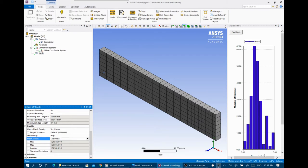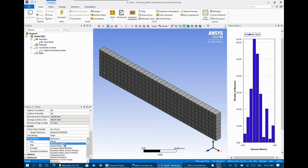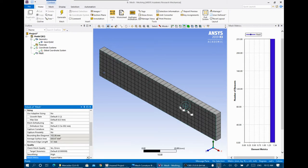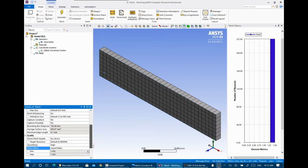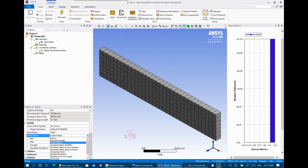The mesh metrics chart shows the number of elements for each value of a metric. If we change it to aspect ratio — the longest dimension divided by the shortest dimension of an element — almost all elements have a value of about 1.435, which is perfect. The aspect ratio is preferred to be from 7 to 11. If it exceeds 11, like 50 or higher, this will affect your solution. Take care that aspect ratio stays within that range.